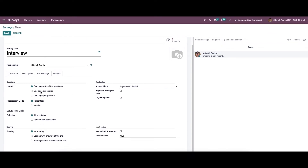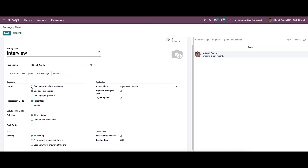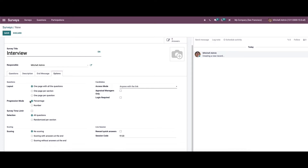In the Options tab, we can see a lot of options. In the Questions section, we can choose the layout like one page with all questions, one page per section, and one page per question. We can choose the progression mode like percentage or number, enable the survey time limit and set the time, and set the selection to all questions or randomized per section.